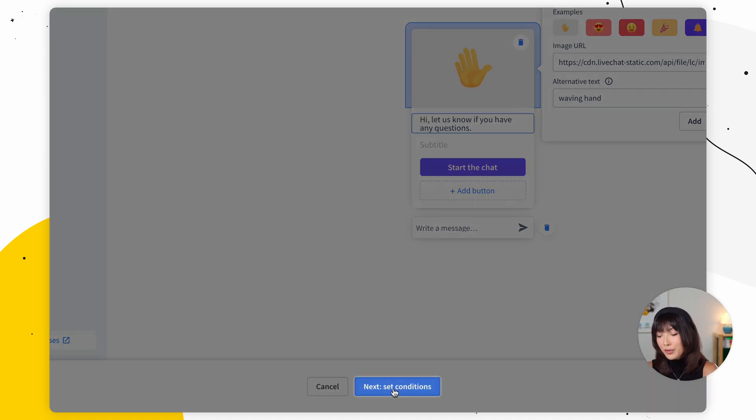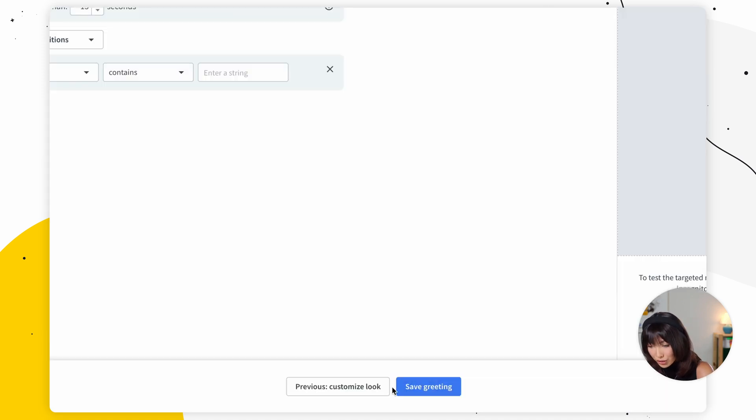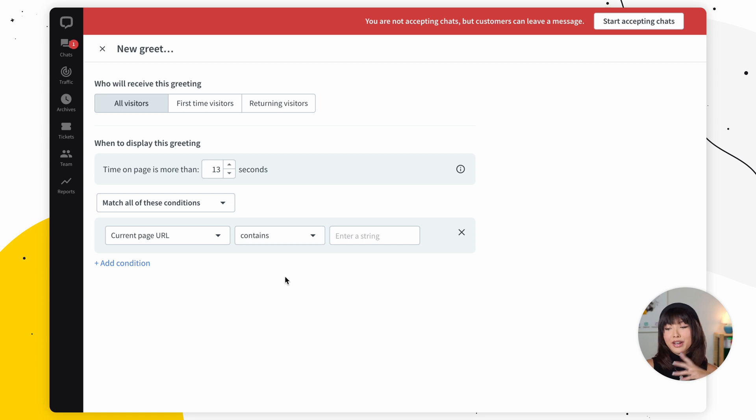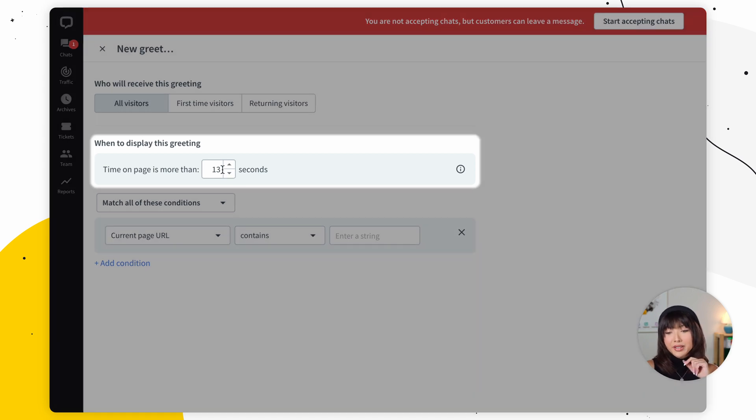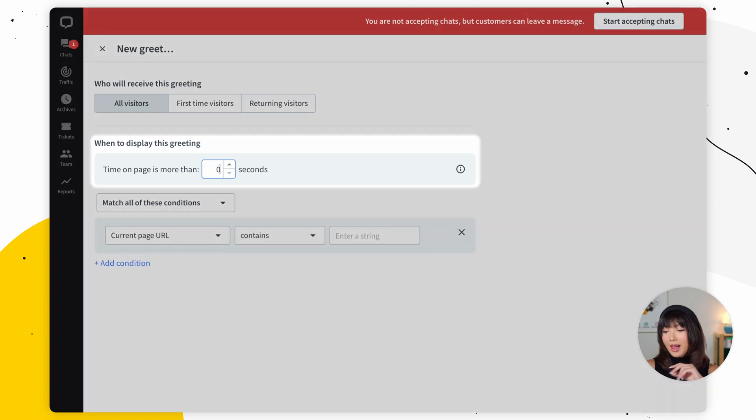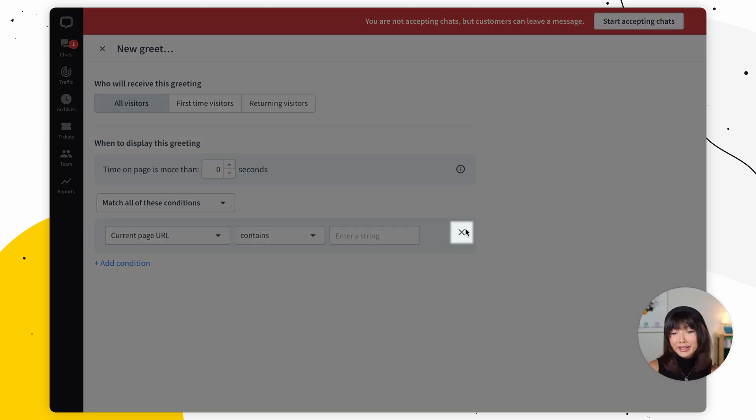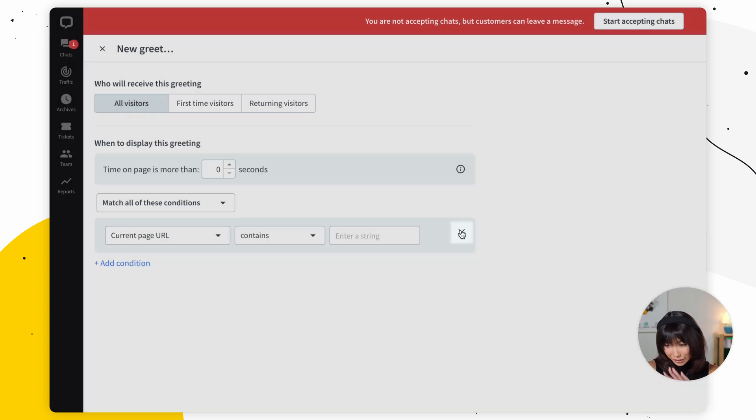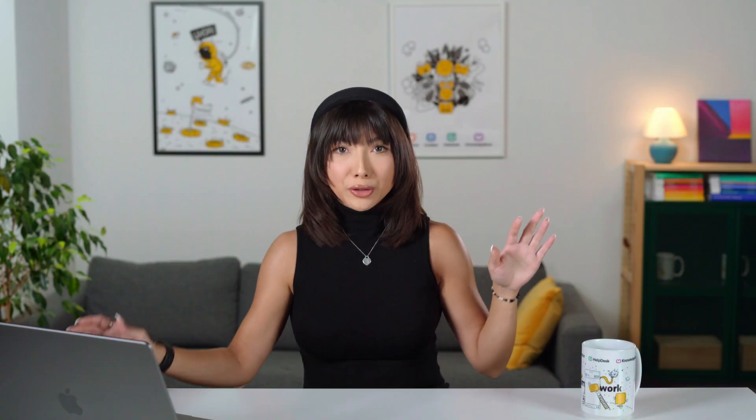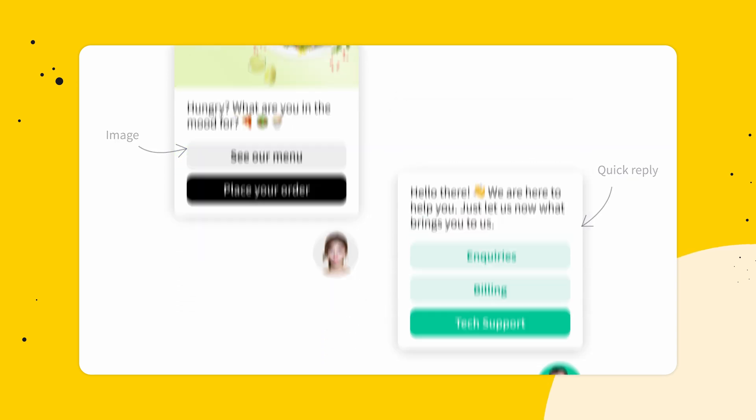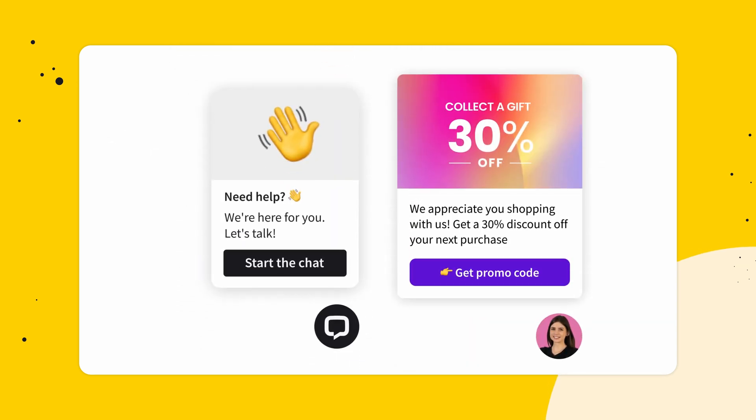And we're going to move on to set conditions. So if you'd like the eye catcher greeting to appear immediately, you want to set the delay to zero seconds here. And if you'd like it to appear everywhere on your site, delete the other conditions. Now, before you do that, I want to dive into creating different eye catchers, greetings and announcements for different pages or customer groups so that you can target the right audience with conditions.